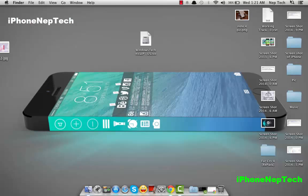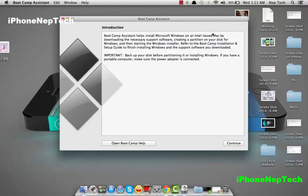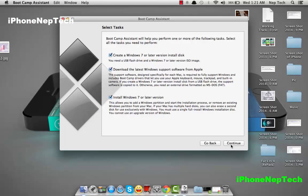Now go to Search and type Boot Camp, then open it. Once you click continue, you gotta check the first two options but uncheck the third one — we're not going to use that right now because we're going to install the ISO version onto your flash drive.